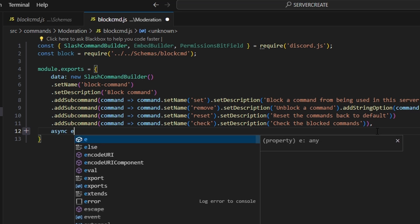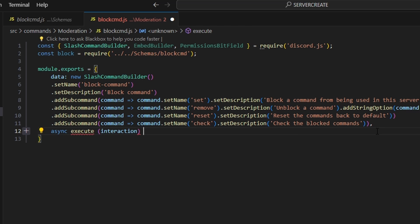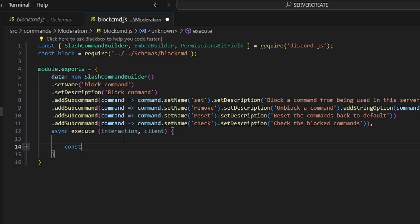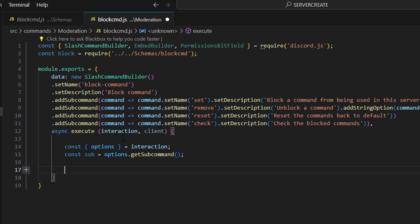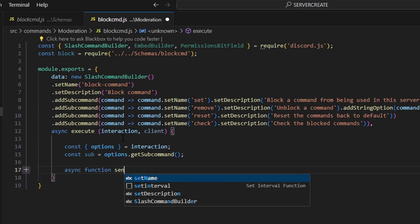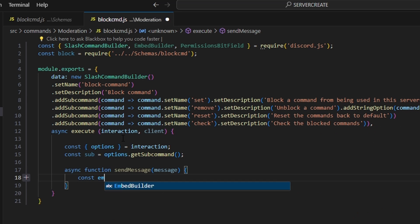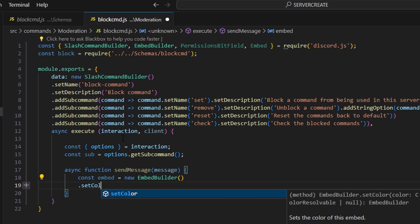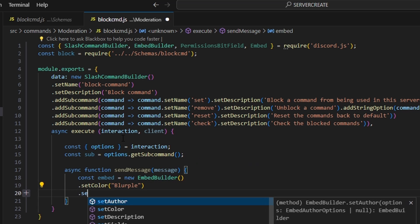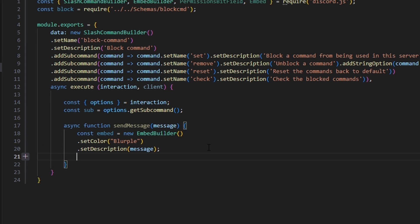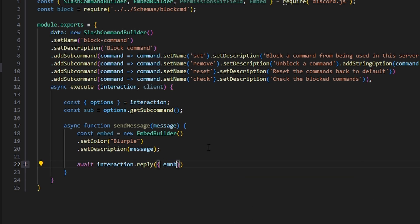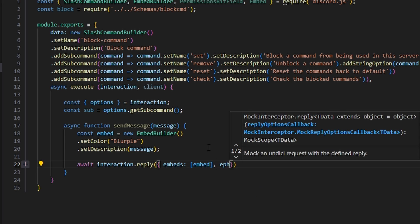Then we're going to do async execute, get our interaction, open this up, and also get our client so we can get the commands. We'll start off by getting our options with const sub equals options.getSubcommand(). Then we create a helper function: async function sendMessage(message). In here, we do const embed equals new EmbedBuilder, set the color to blurple, set the description to message. Then we do await interaction.reply with our embed, and set ephemeral to true.